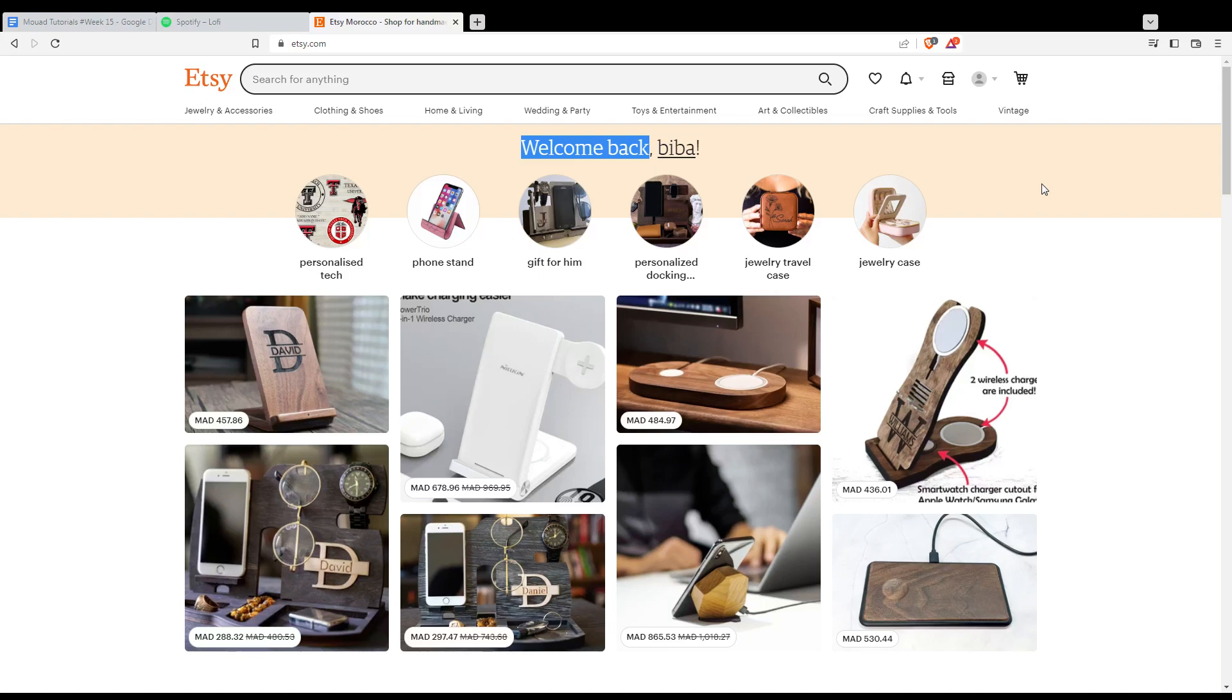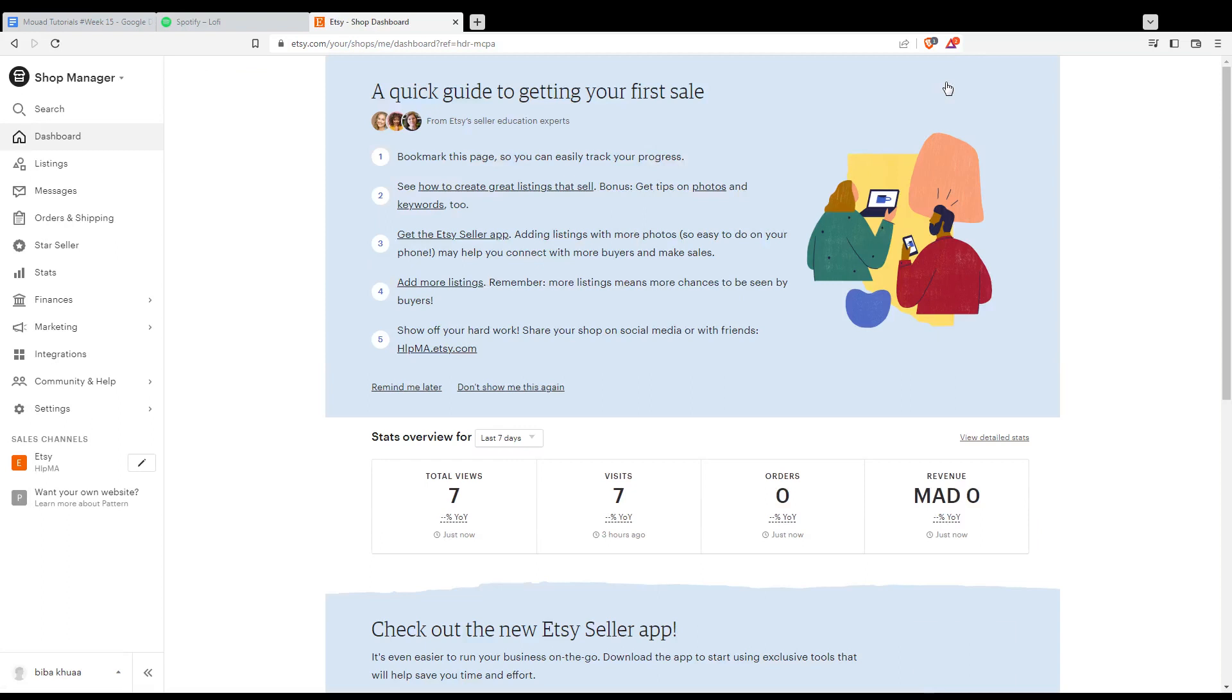So, as we said in the beginning of the video, we would like to delete our shop on Etsy, right? Simply, you would like to go to the shop manager icon here at the top right corner.